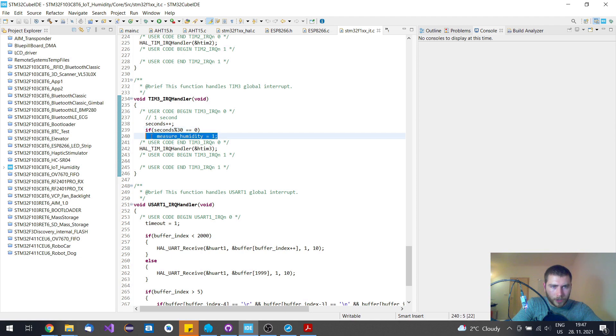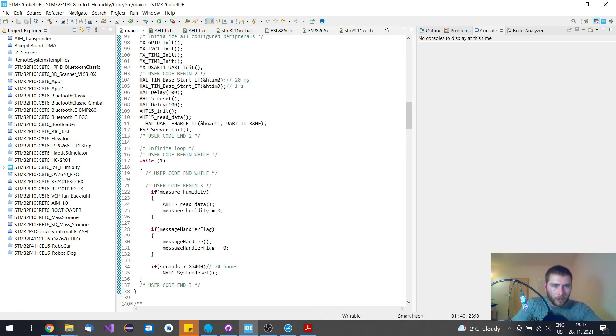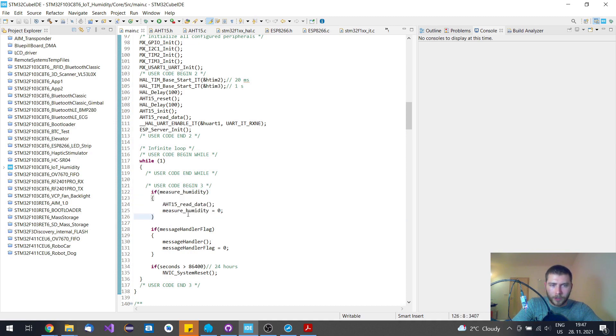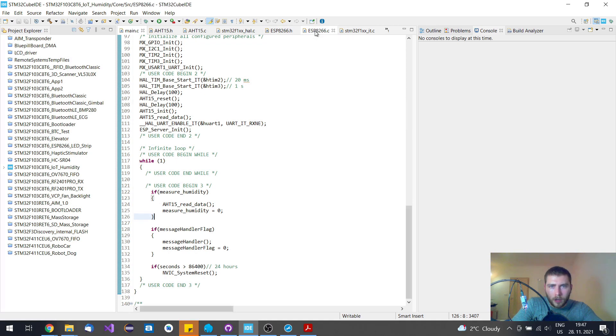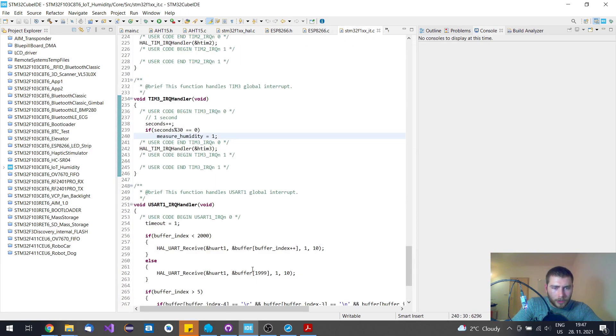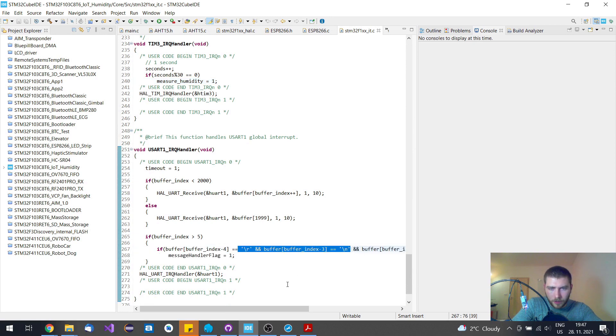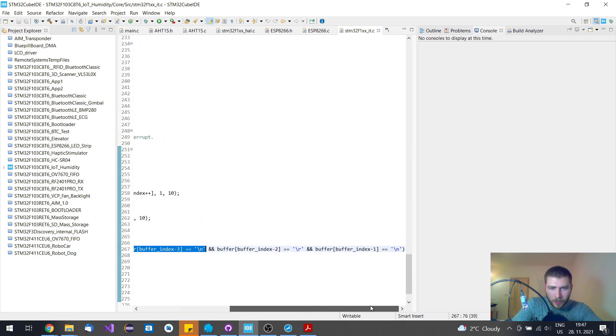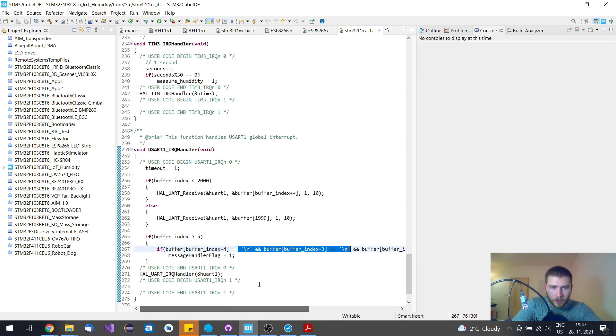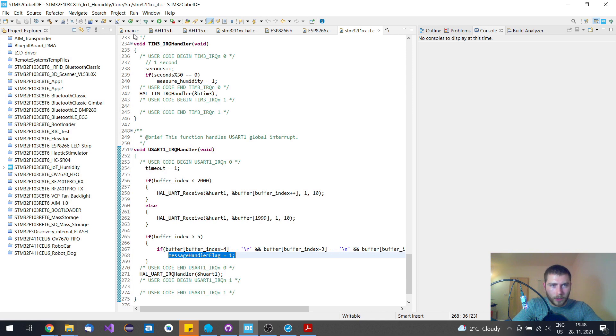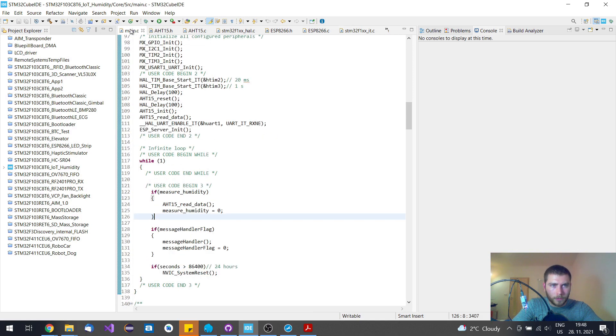If it is every 30 seconds, then this measure humidity flag is set to one that triggers this reading. When a message is received, when there are enough of these end of line characters, these four in a row, it means that the message was successfully received from the ESP8266 module to the STM32. In that case, this message handler is launched.